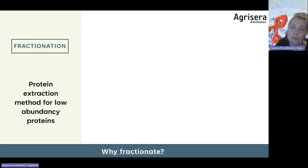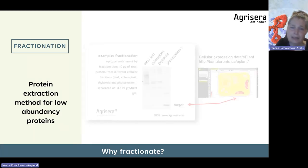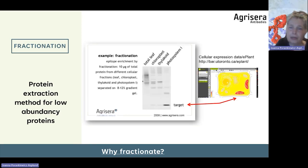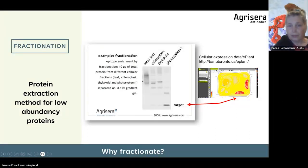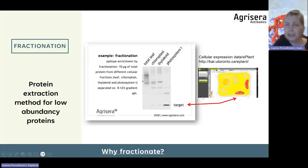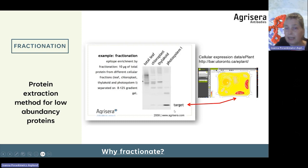If a protein is of low expression, low abundance in the tissue, I would highly recommend fractionation — fractionation to a specific organellar fraction.